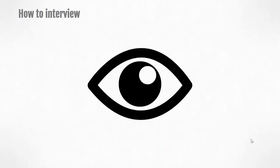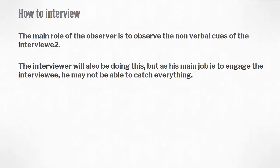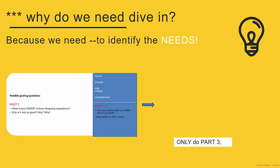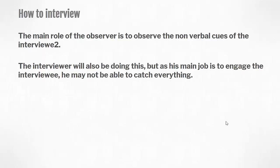Lastly, what does the observer do? The main role of the observer is to observe the non-verbal cues of the interviewee. The interviewer will also be doing this, but as his main role is to engage the interviewee, he may not be able to catch everything. So that brings us to the end of this video. Proceed to the next video for a quick summary of what we have covered. Thank you.